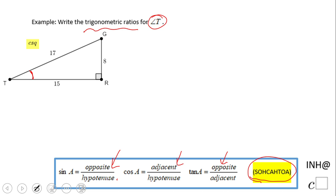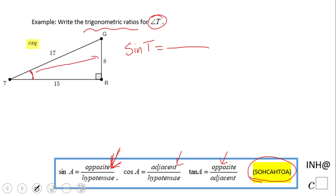Let's take a look. We need to write sine of t. Using the definition, sine is opposite leg over hypotenuse. In our case, the opposite leg is 8. The hypotenuse is always the largest side in the right triangle, which is 17. We don't need to simplify, so sine of t equals 8 over 17.